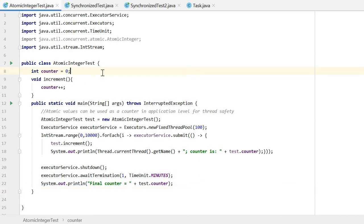Here in this class, I just define a counter as an int. Then this is a simple increment method to increment the counter.